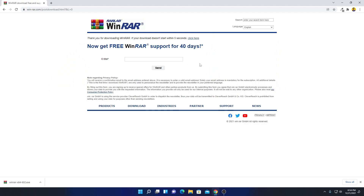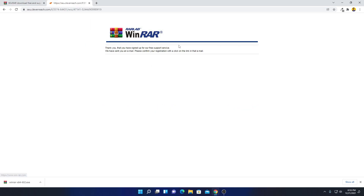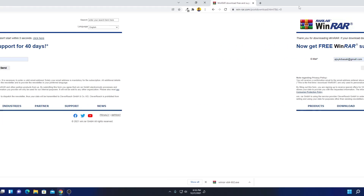Now to use WinRAR for free after the 14-day trial, simply enter your email address then click on Send. Here you can see our free support service has been successfully registered and you will get a configuration mail on your email address. Let me close this option.